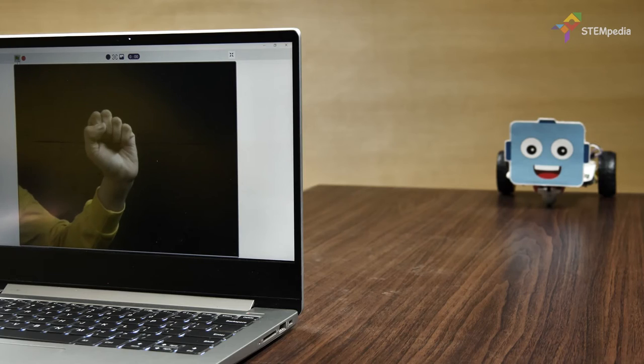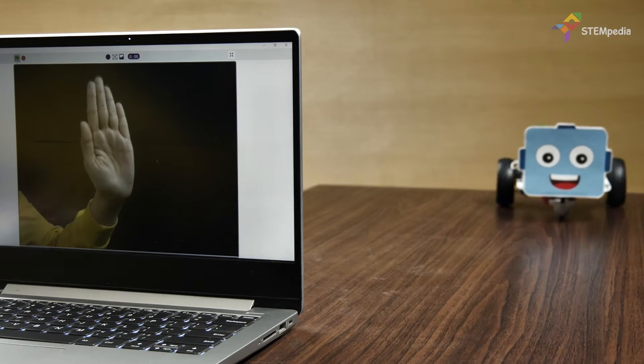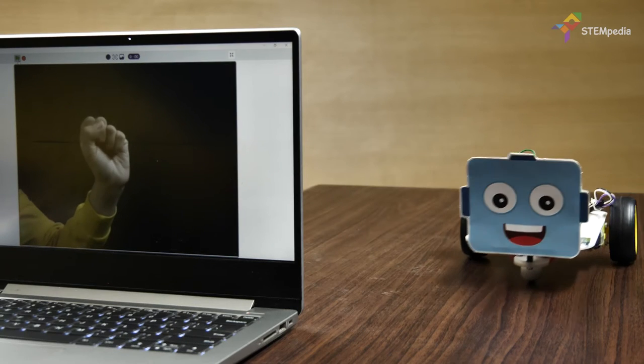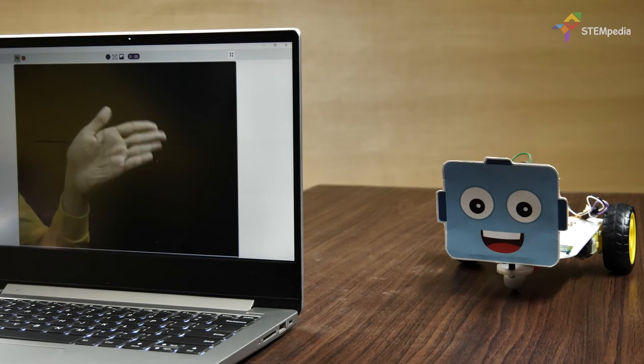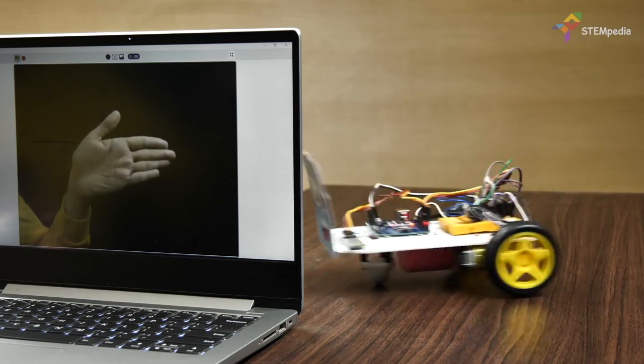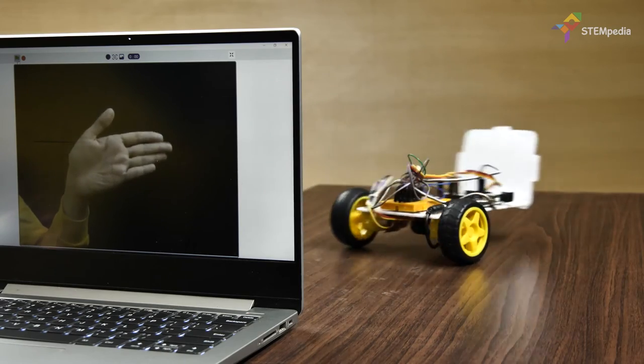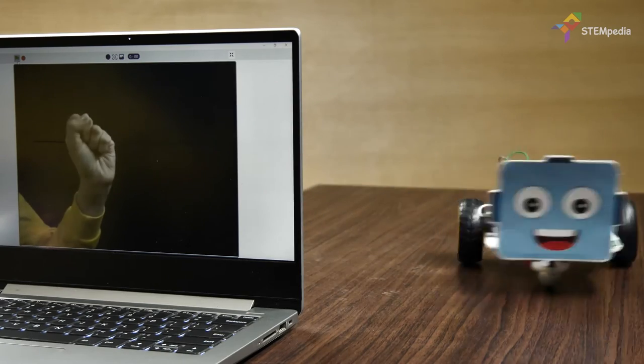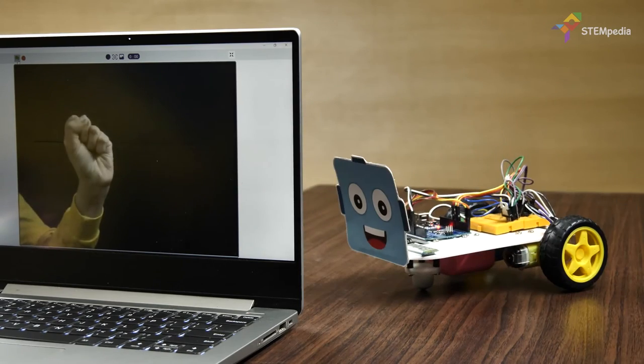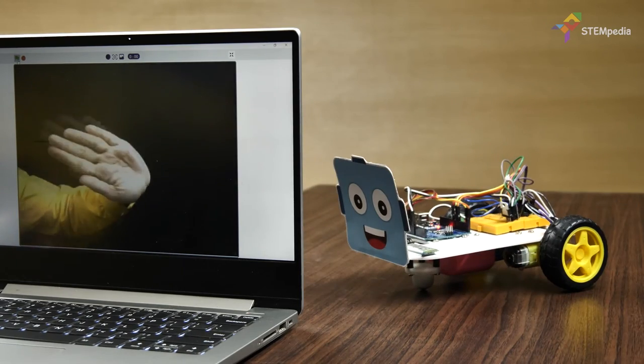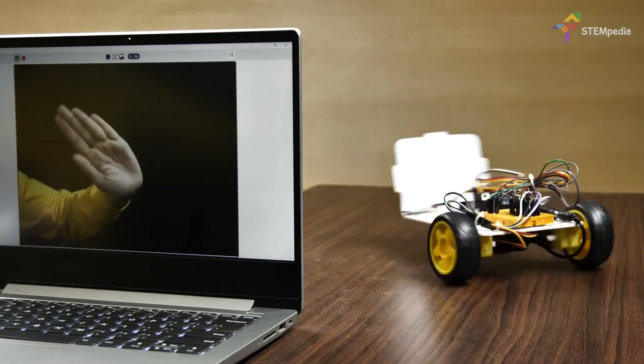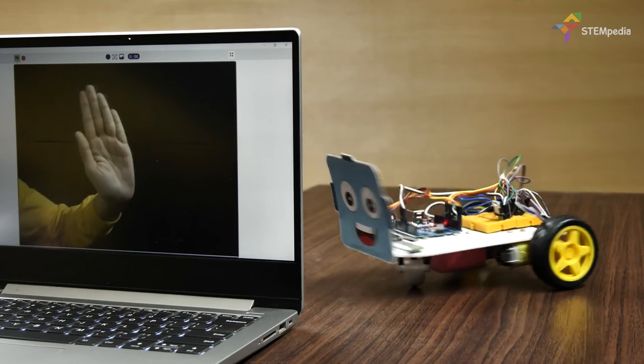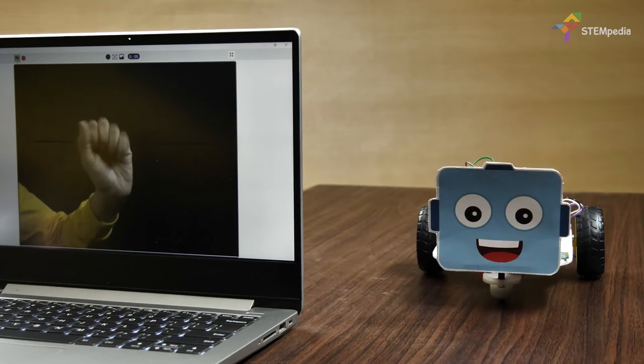The robot should move forward if we keep our palm straight, it should turn right if we tilt our hand right, it should turn left if we tilt our hand left, and the robot should stop if we close our fist.